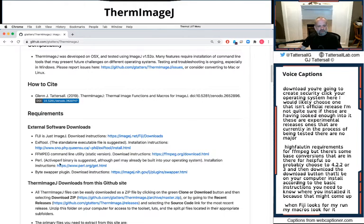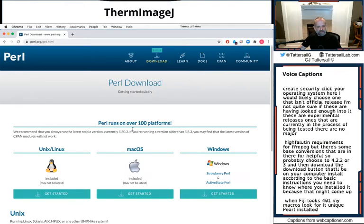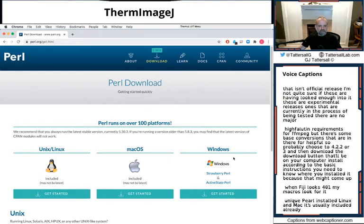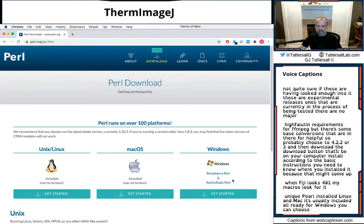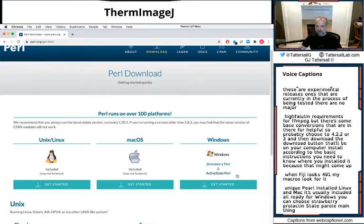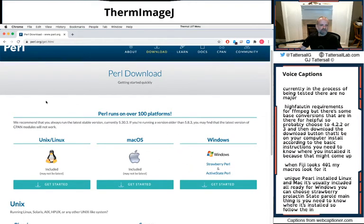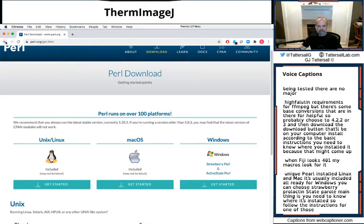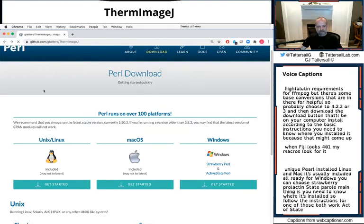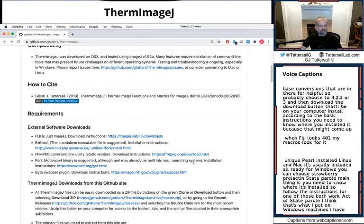You do need Perl installed. Luckily for Linux and Mac, it's usually included already. For Windows, you can choose the Strawberry Perl and Active State Perl. The main thing is you need to know where it's installed. So follow the instructions for one of those. Both work. Active State Perl I think is what I've put on Windows machines I have access to.